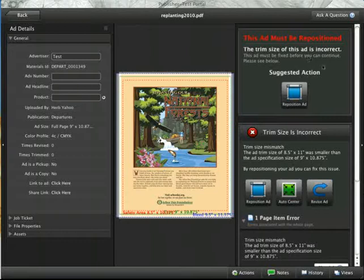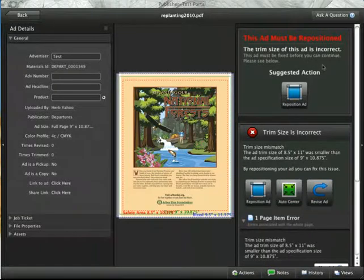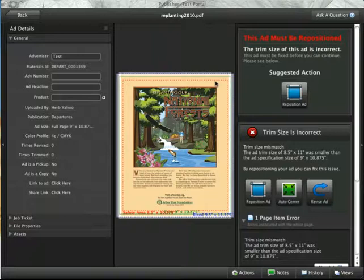One of the most common issues you'll encounter while uploading ads to SendMyAd is when your ad does not quite match the ad specification size, whether that be the trim or the bleed.